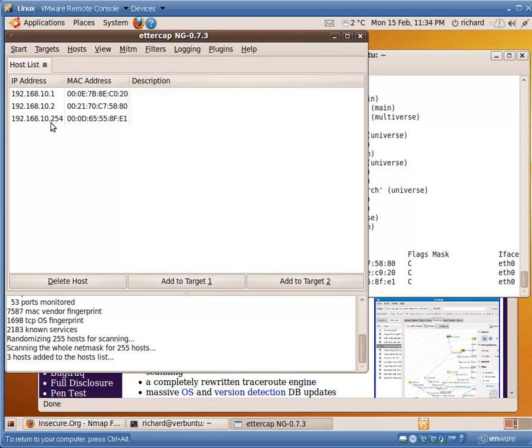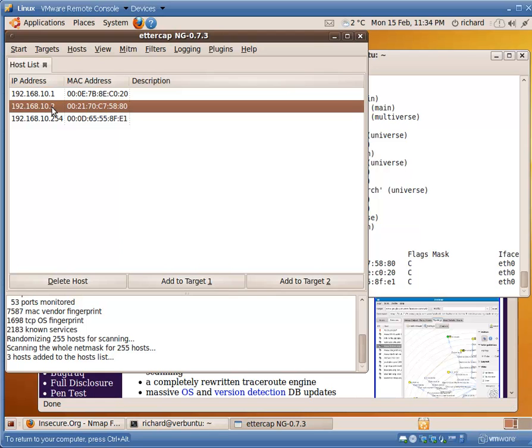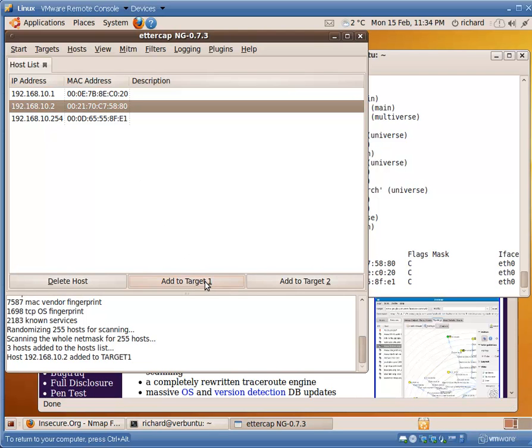We will find three systems. It doesn't actually display anything. We have to go to hosts, display a list. One, two, and 254. We're going to poison two. So we're going to add that to target one.